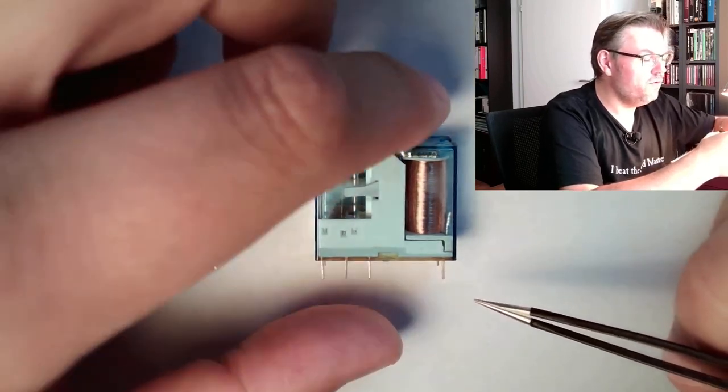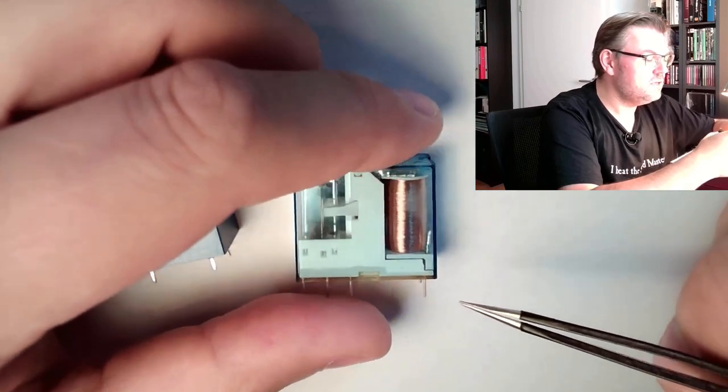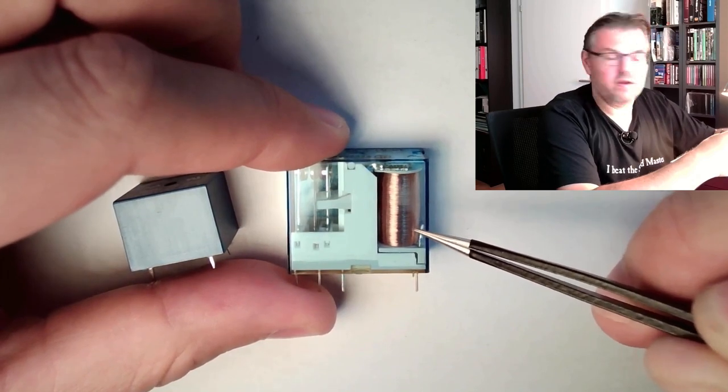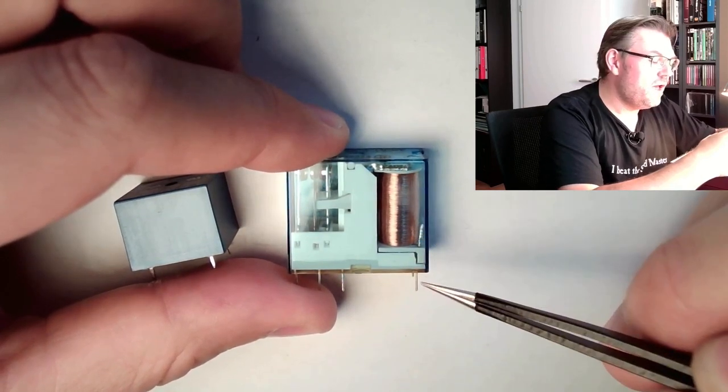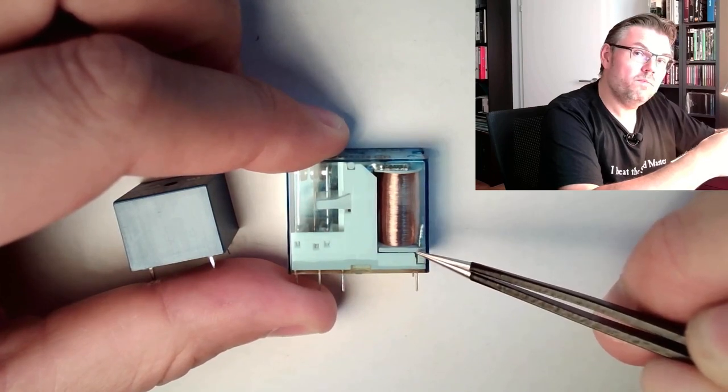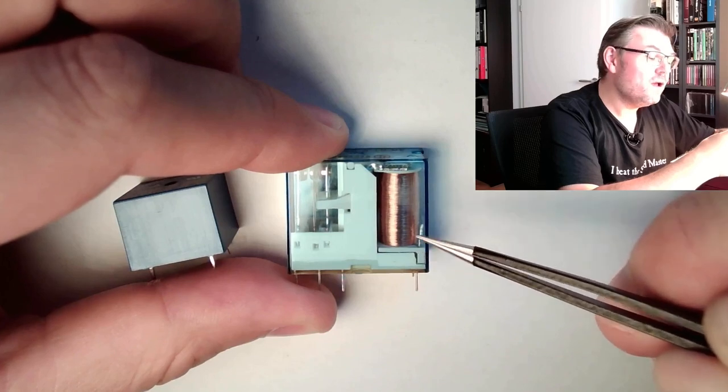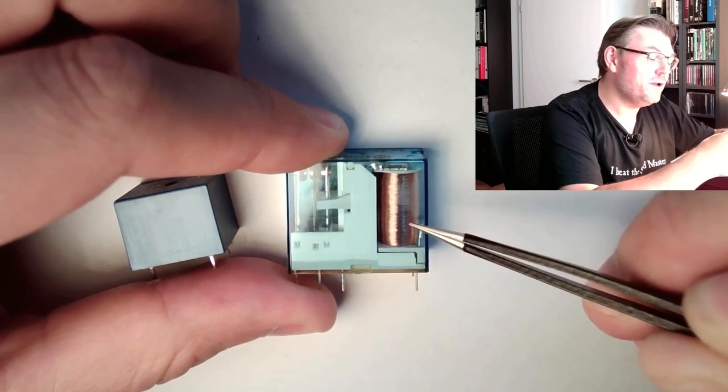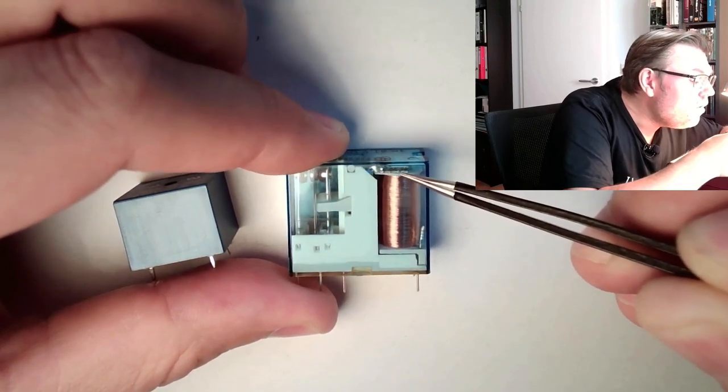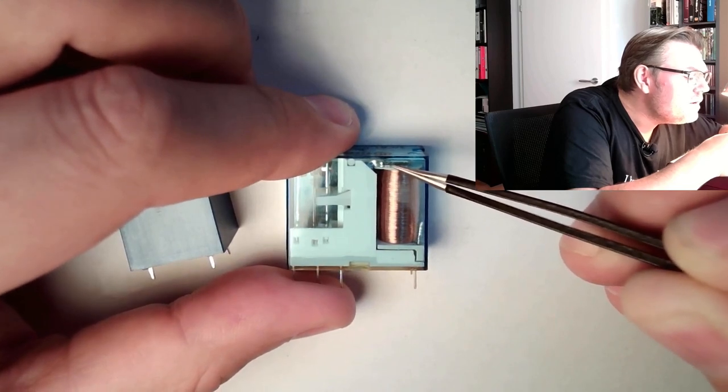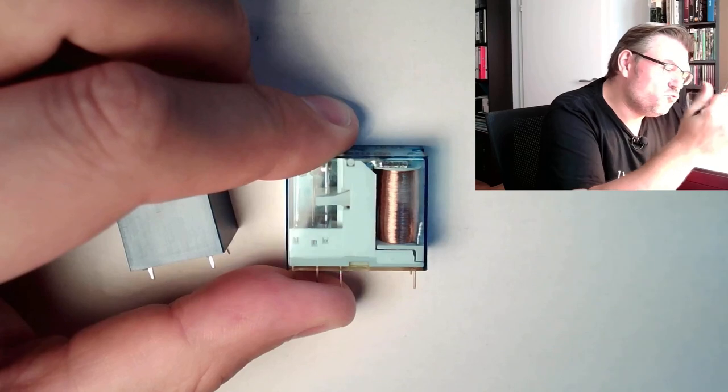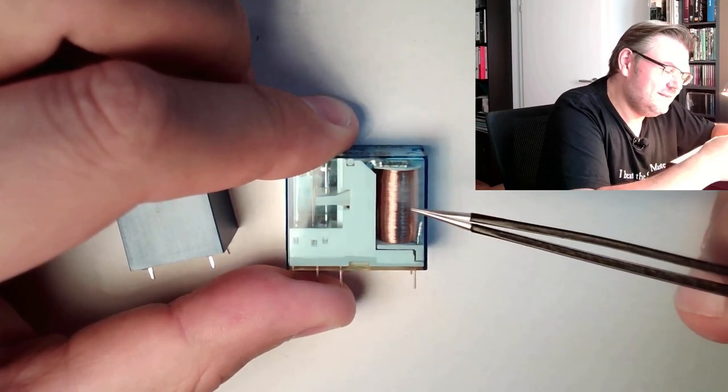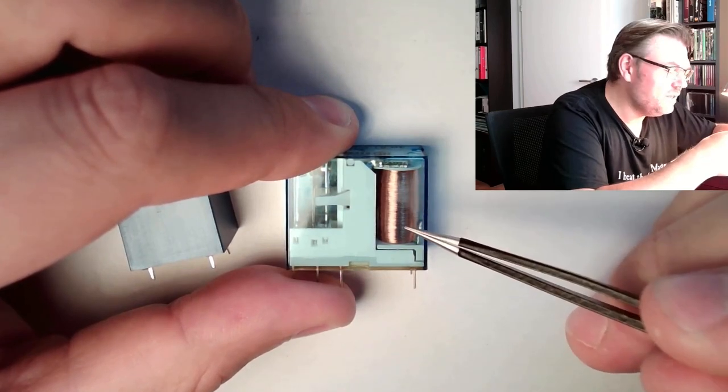And we have here another set of contacts, two connectors. These two connectors are connecting this spool here. If we apply here at the spool voltage, current will run. This current in the spool will produce a magnetic field. This magnetic part here is attracted. This will simply stick to the magnet which is built up here.